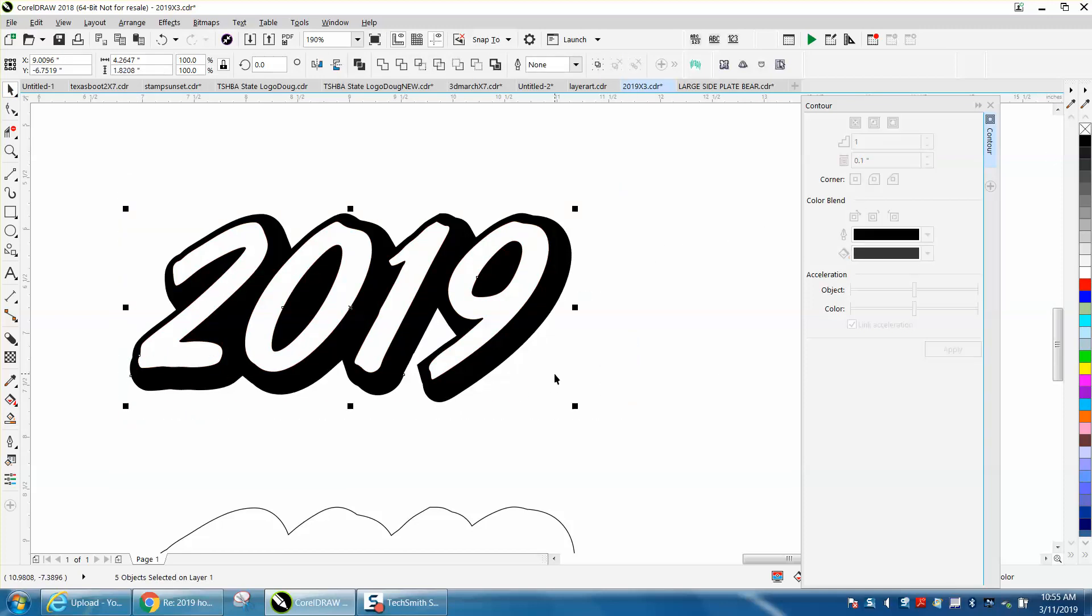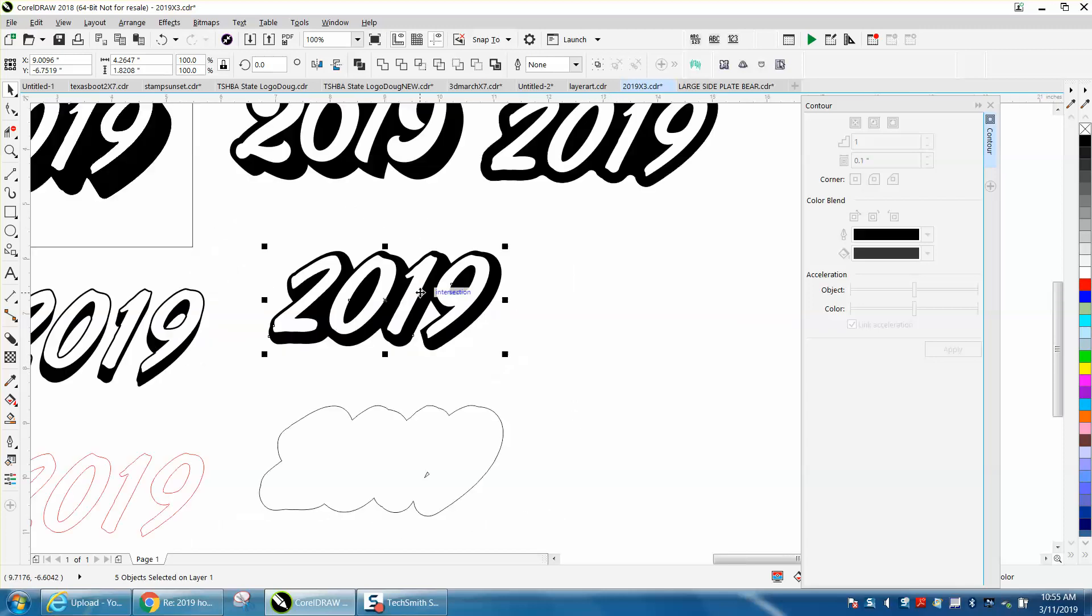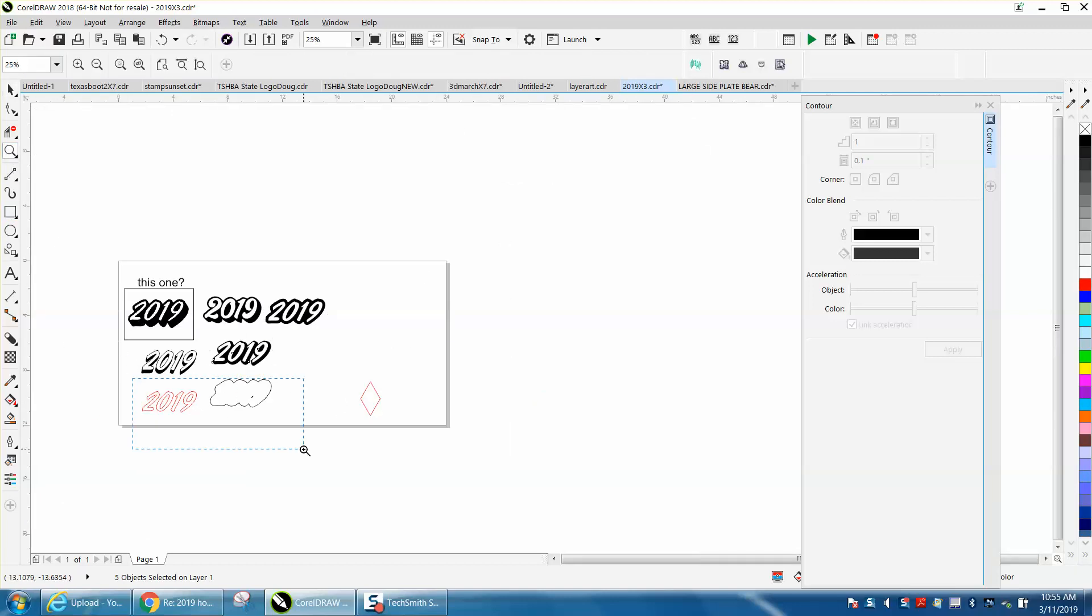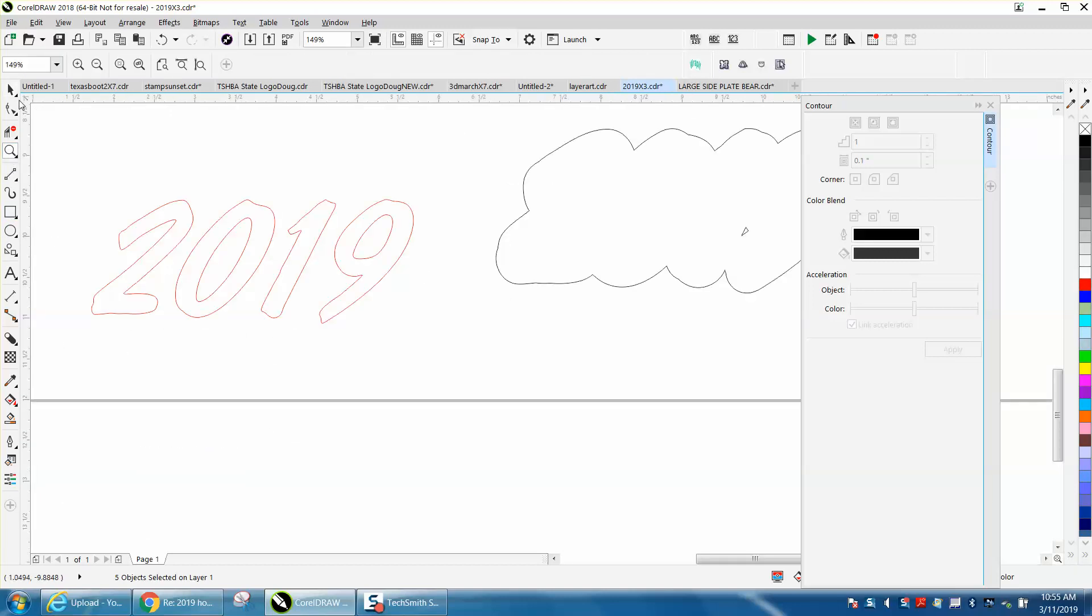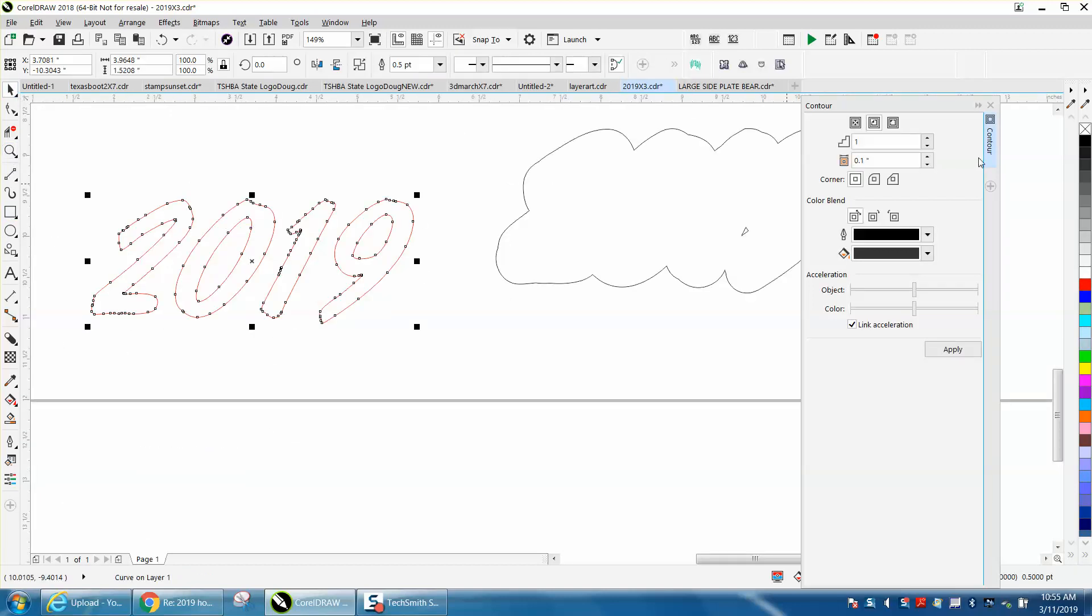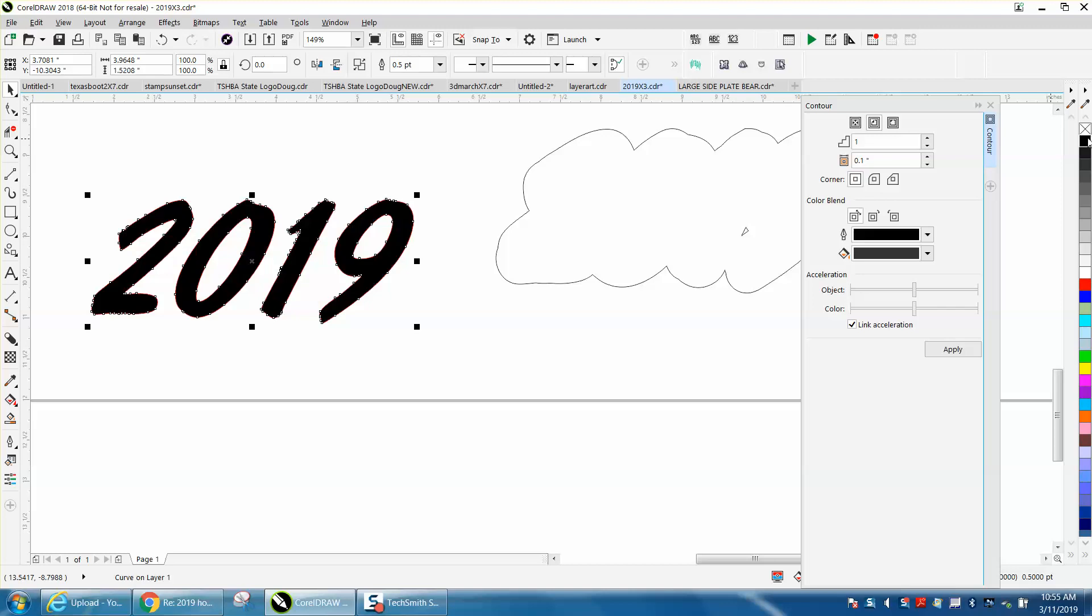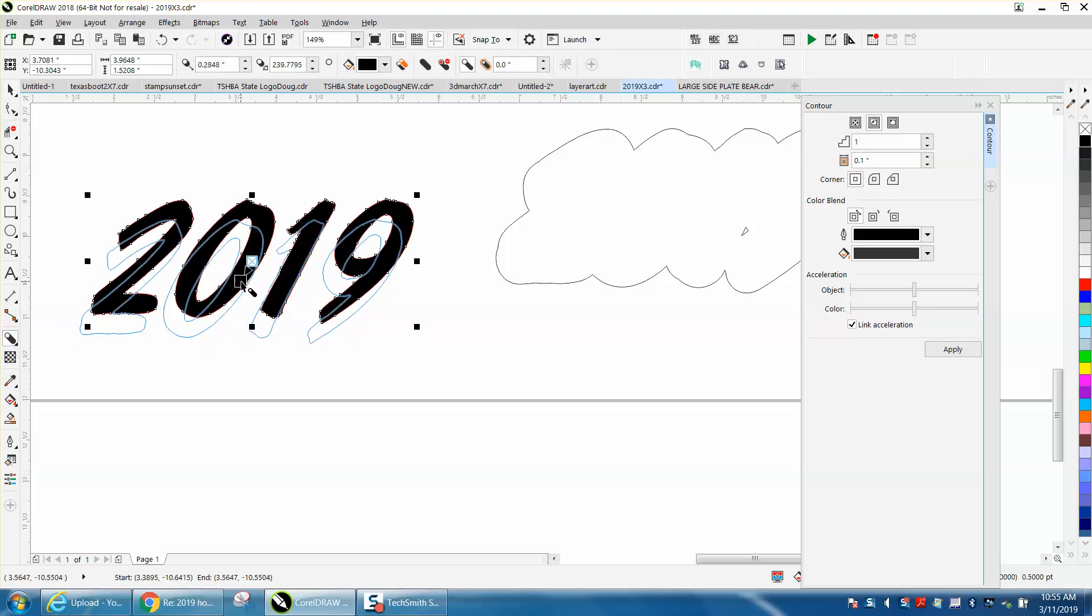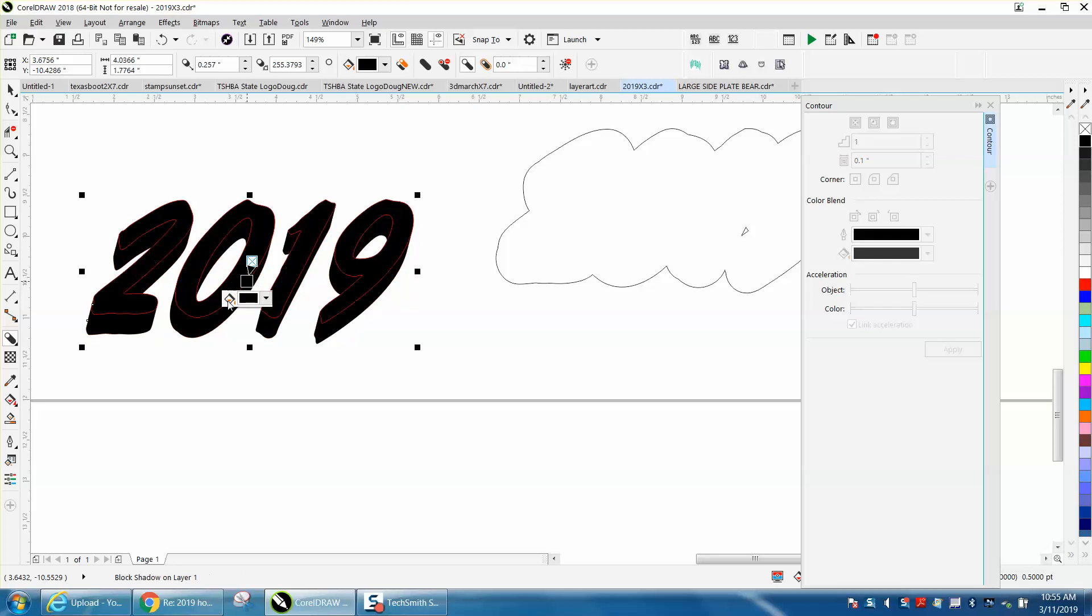You could also do it with the Block Shadow tool, but a lot of people don't have it—it's in newer versions of Corel. I like it, but you could do a Block Shadow and really play around with it. Maybe I'll make another video about that.